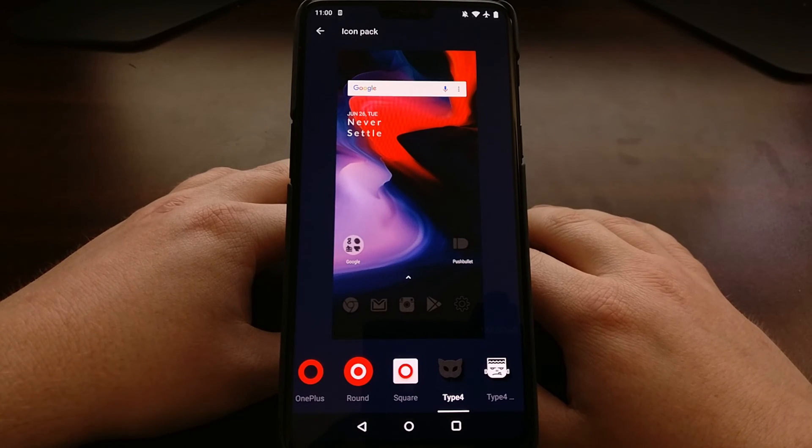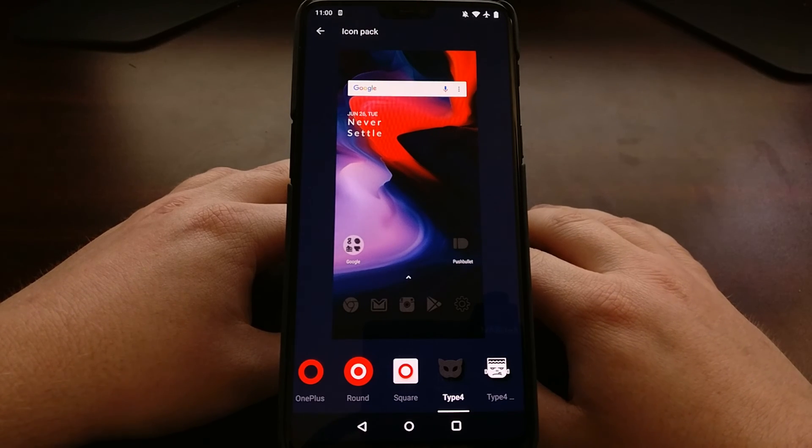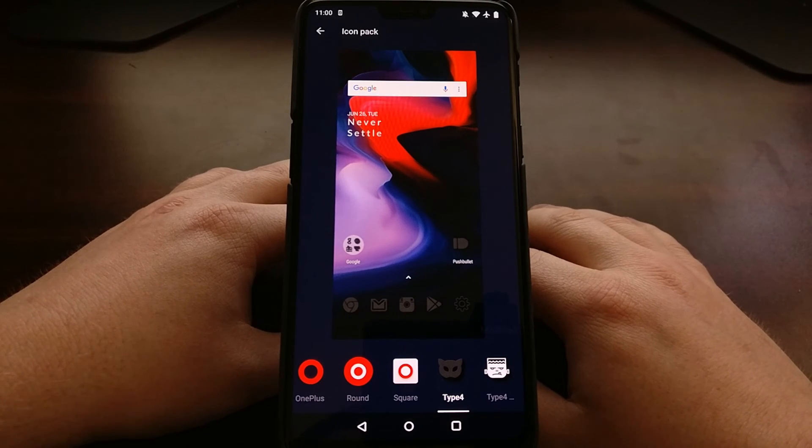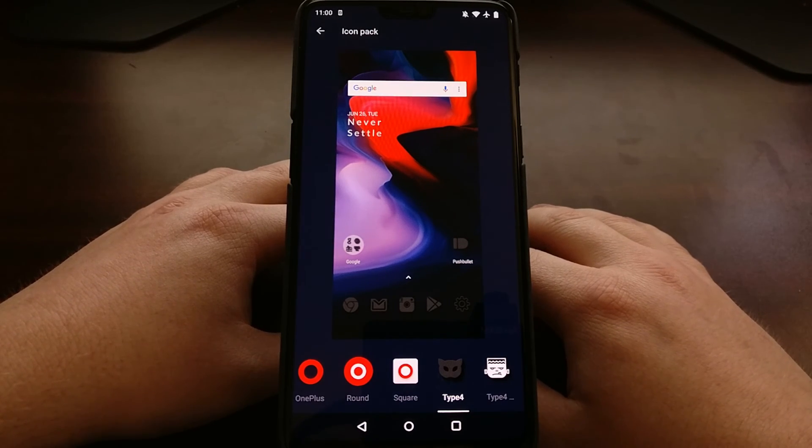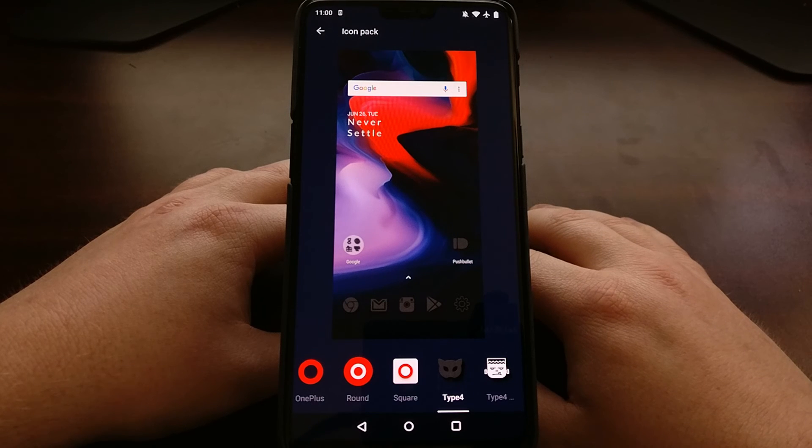And that is how to change the icon pack on the OnePlus 6.